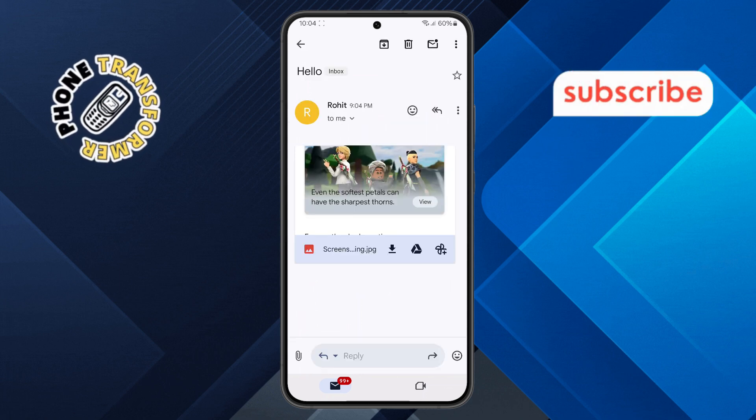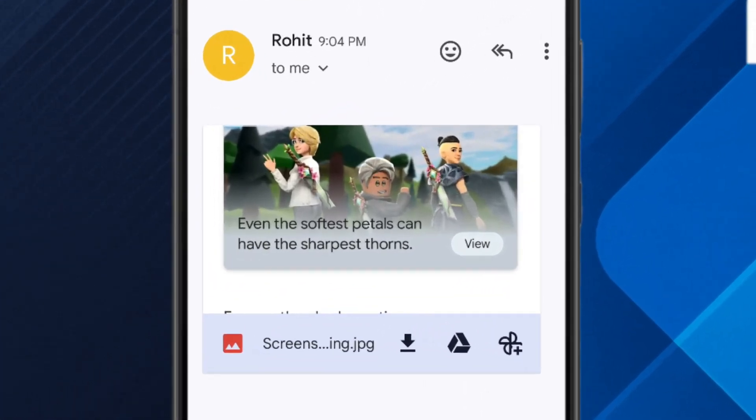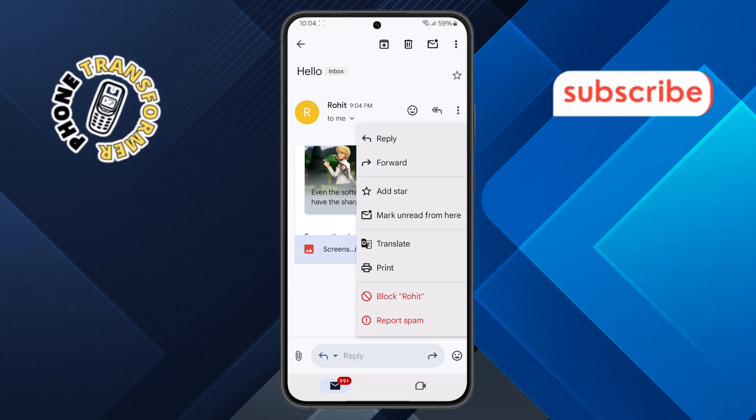Step three. Now, with the email open on your screen, look for the three dots in the top right corner — that's the menu button. Tap on it to see more options.